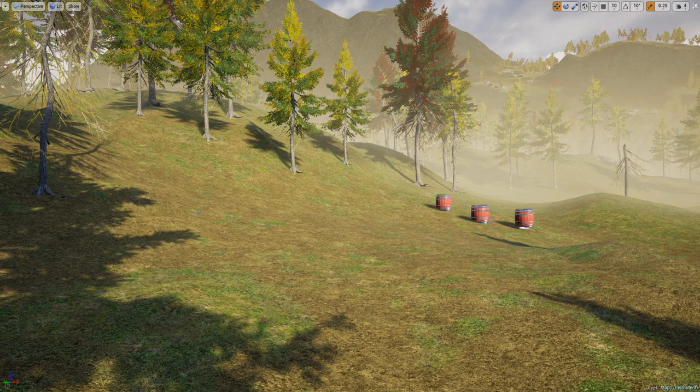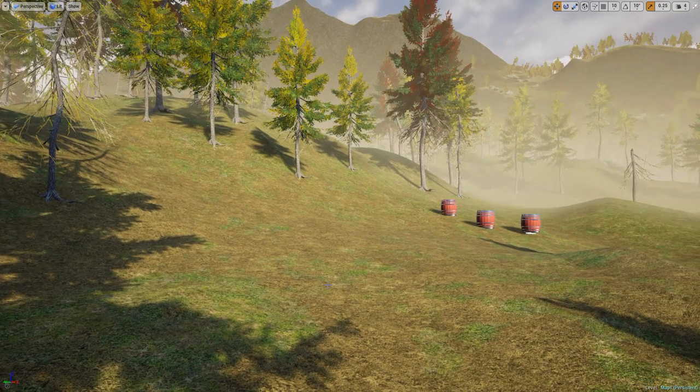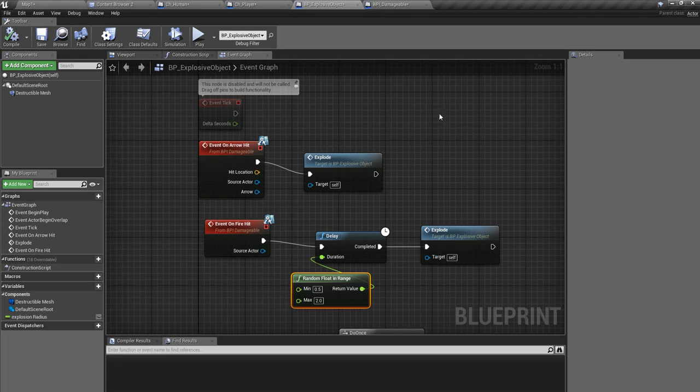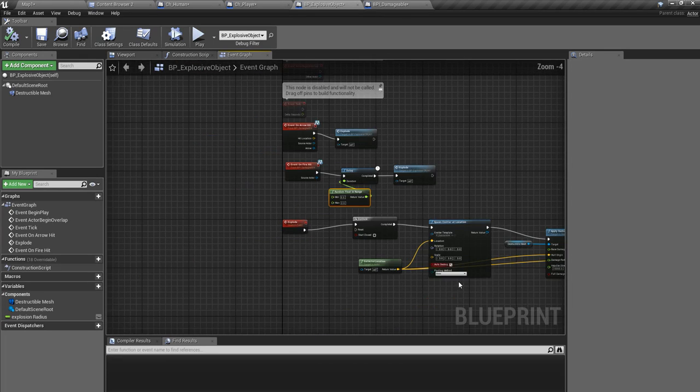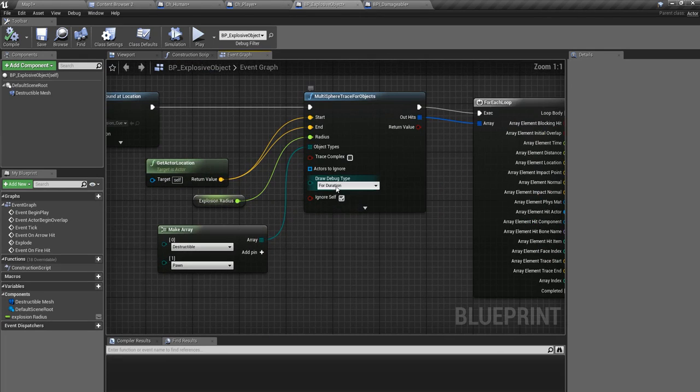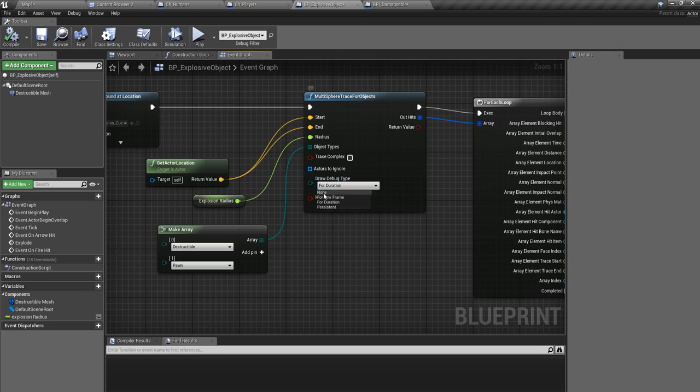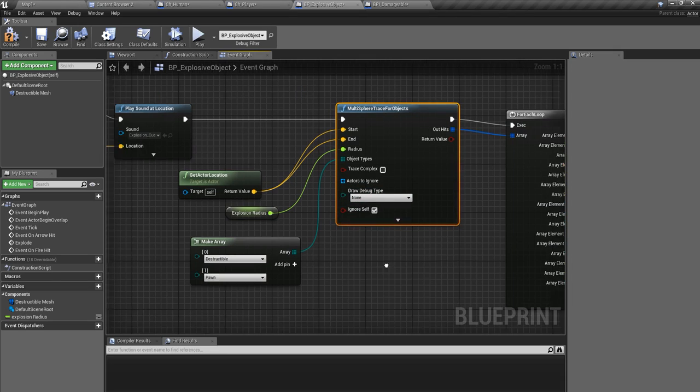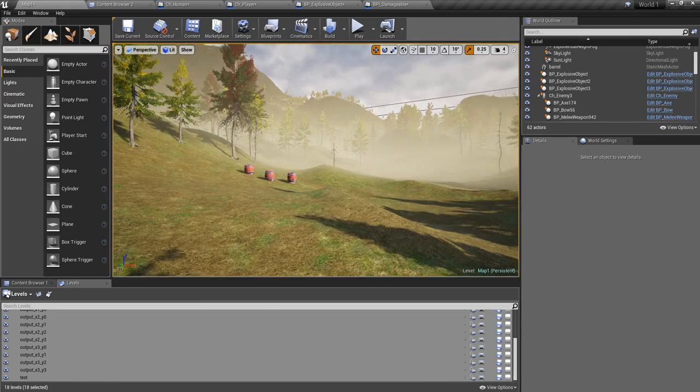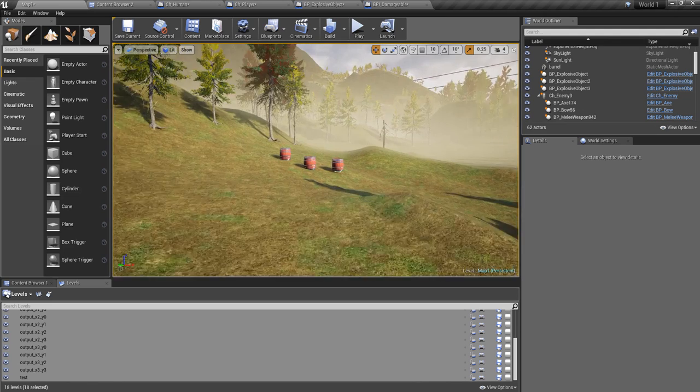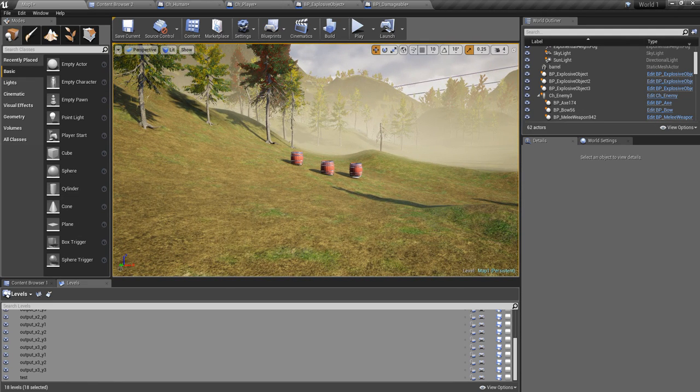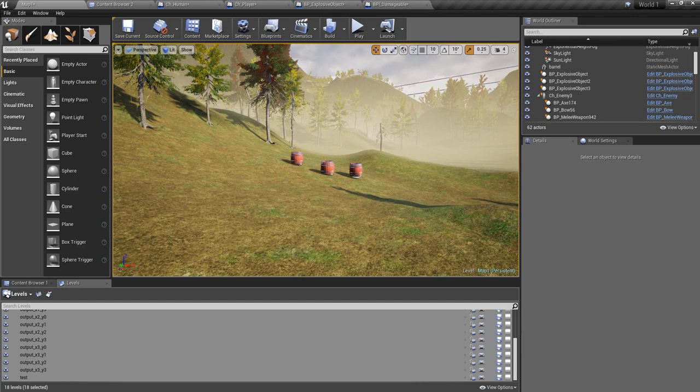And that's all I want to do. So you can disable these tracing debug type to none so that you wouldn't see those trace lines. And yeah, that's all I'm going to do for today. And later I will add what should happen to the characters when they hit by fire as well.